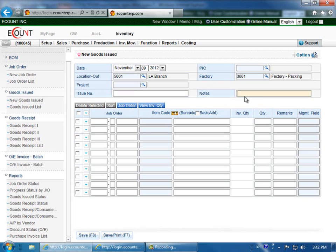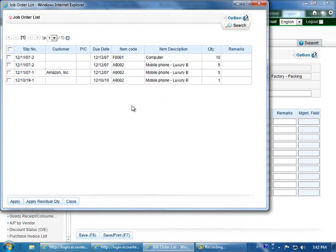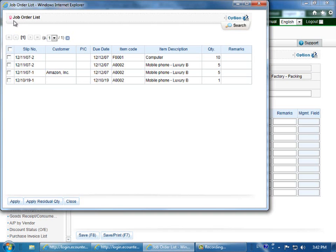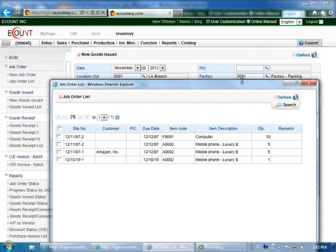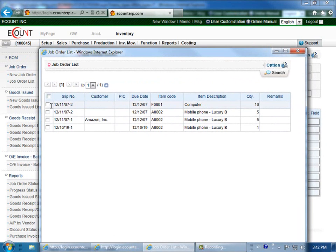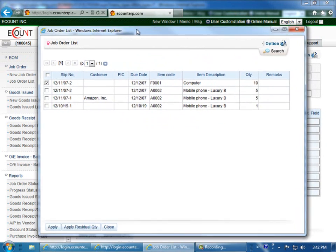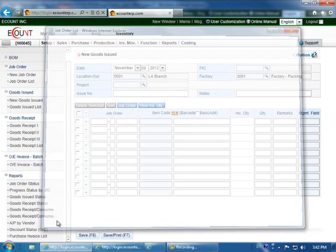You can load an existing job order by clicking on the job order button. It is recommended that you load a job order and apply a bill of materials. It's important to note that when you click the job order list, it will be based on the factory that you've entered and the location. Select the job number and then click apply.